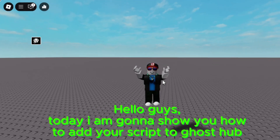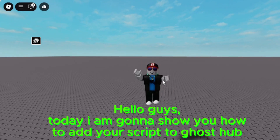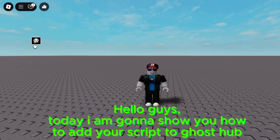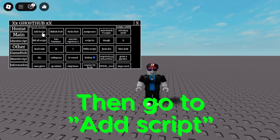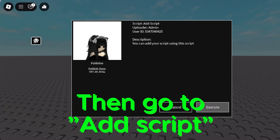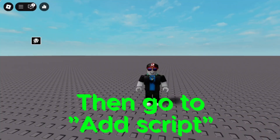Hello guys, today I am gonna show you how to add your script to Ghost Hub. Click on the More Script tab, then go to Add Script.